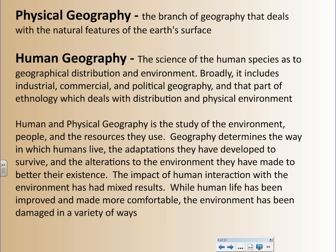You have two different types of geography. You have physical geography — that's the branch of geography that deals with the natural features of the Earth's surface. We're talking about rivers, mountains, lakes, and man-made stuff like roads and things like that.